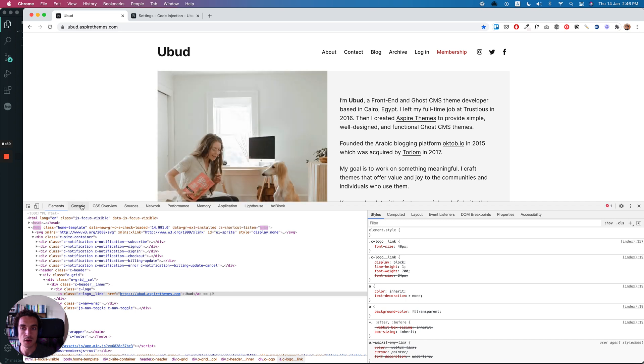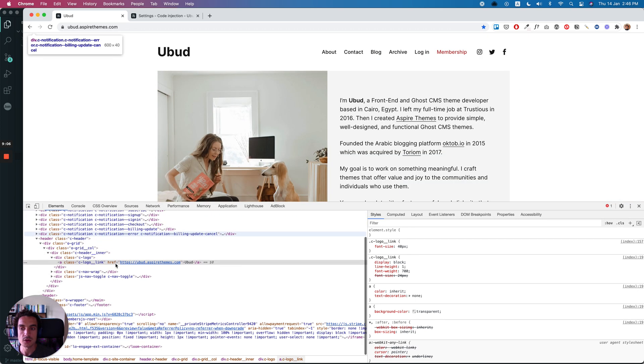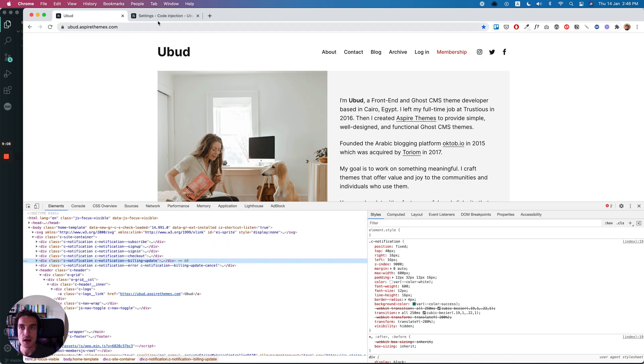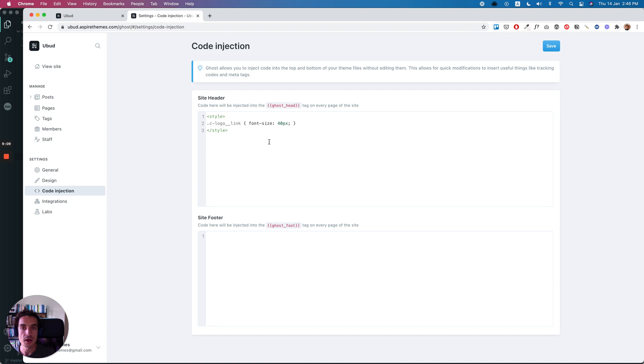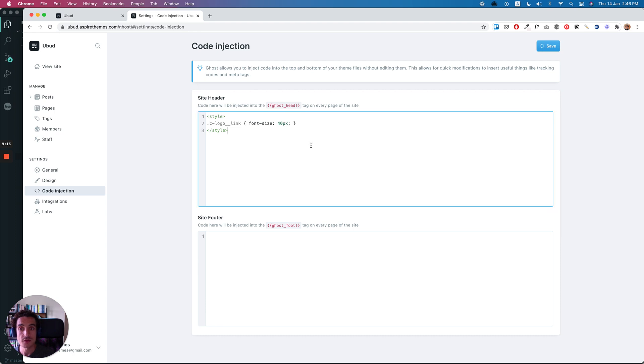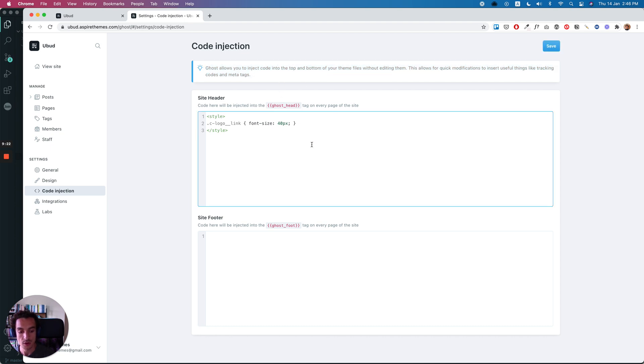If you have some experience with coding, that's fine, you can just select any element that you want to customize and add it here from the website. So I hope that you find this helpful. And if there's anything or you have any feedback about the video or anything that you want me to make videos about Ghost in the future, please let me know. And yeah, see you soon. Bye.